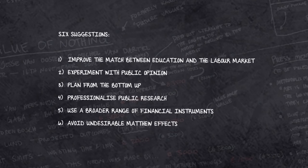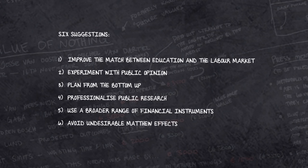We came up with six suggestions that will help the cultural sector move forward, and to which the government may contribute with its cultural policy.